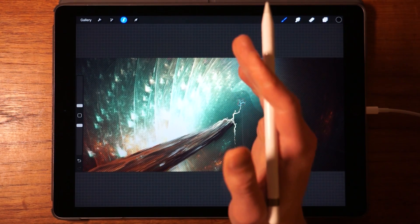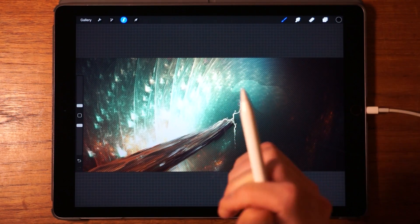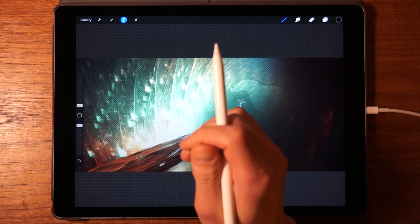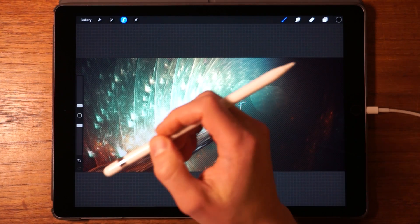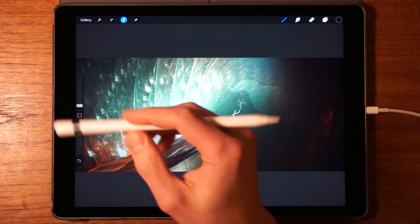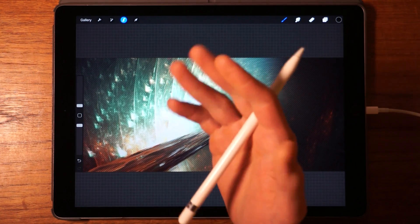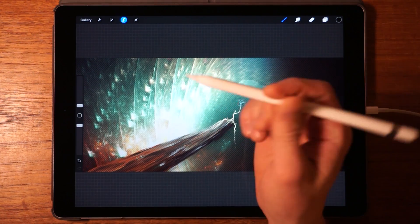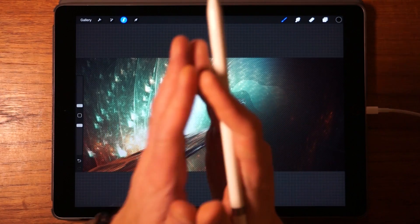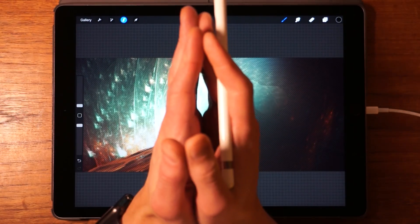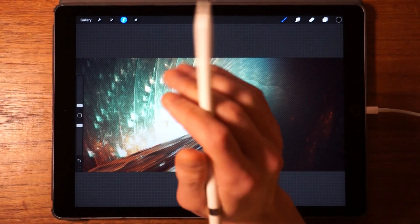That's the end of the video. If you liked it, leave a thumbs up — it really helps. The next video in this series covers Actions, which are basically the settings. Check the links on screen to watch the next video, another video from this channel, or to subscribe. Thanks for watching and see you in the next one!